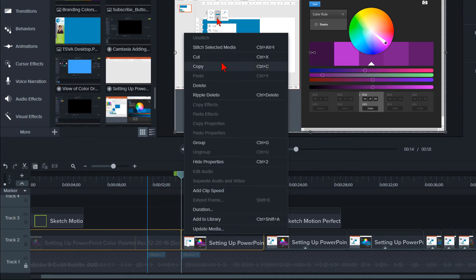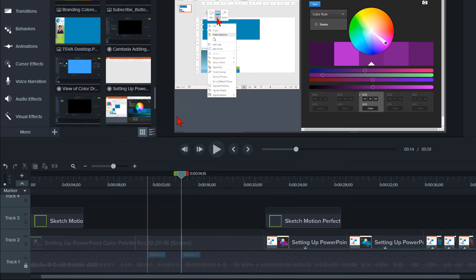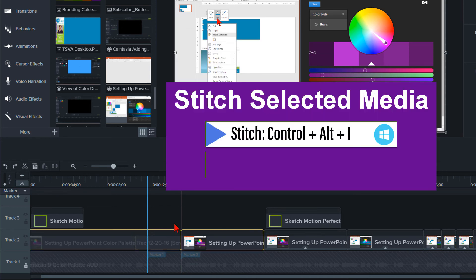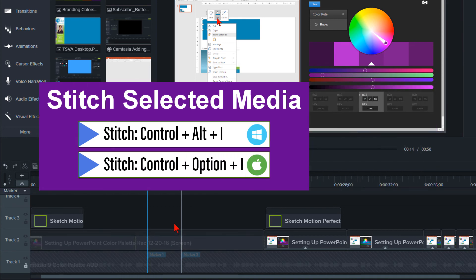I will then stitch the clip back together by highlighting both clips, right clicking between the clips, and selecting Stitch Selected Media. You can also use the shortcut keystrokes of Ctrl plus Alt plus I to stitch the two clips together.